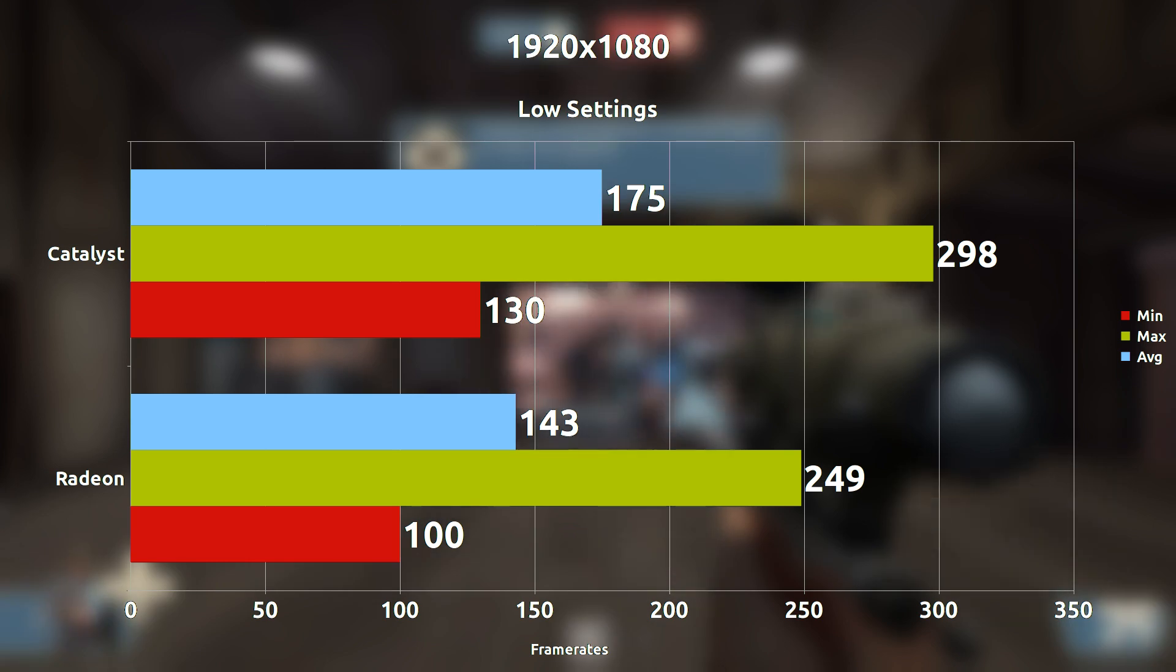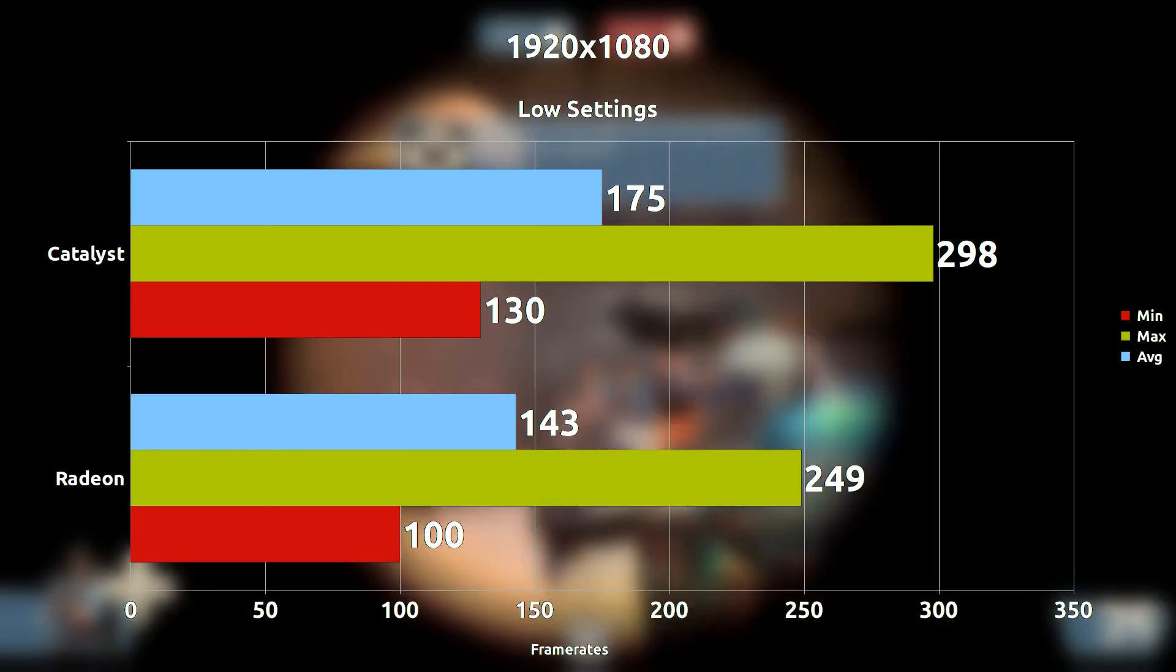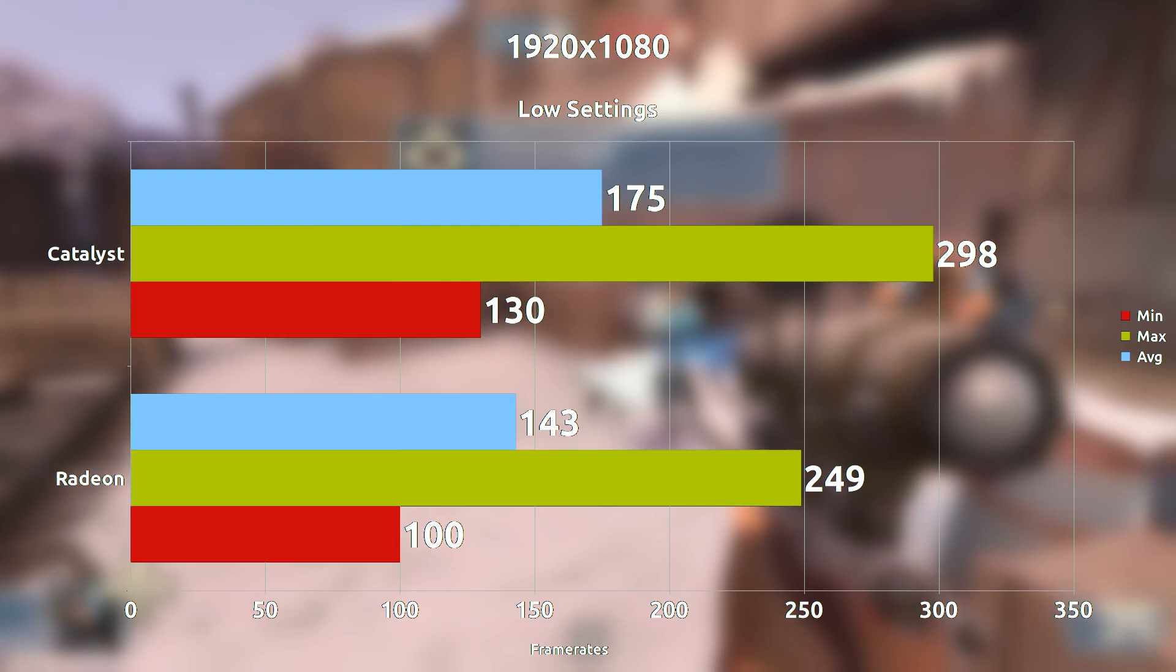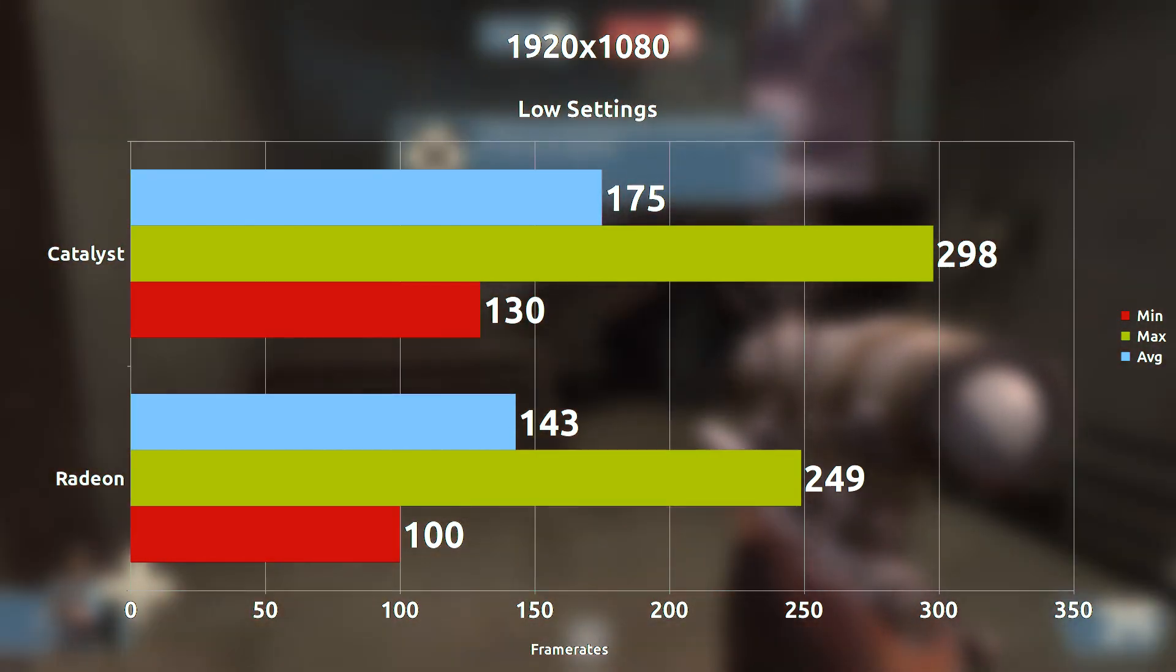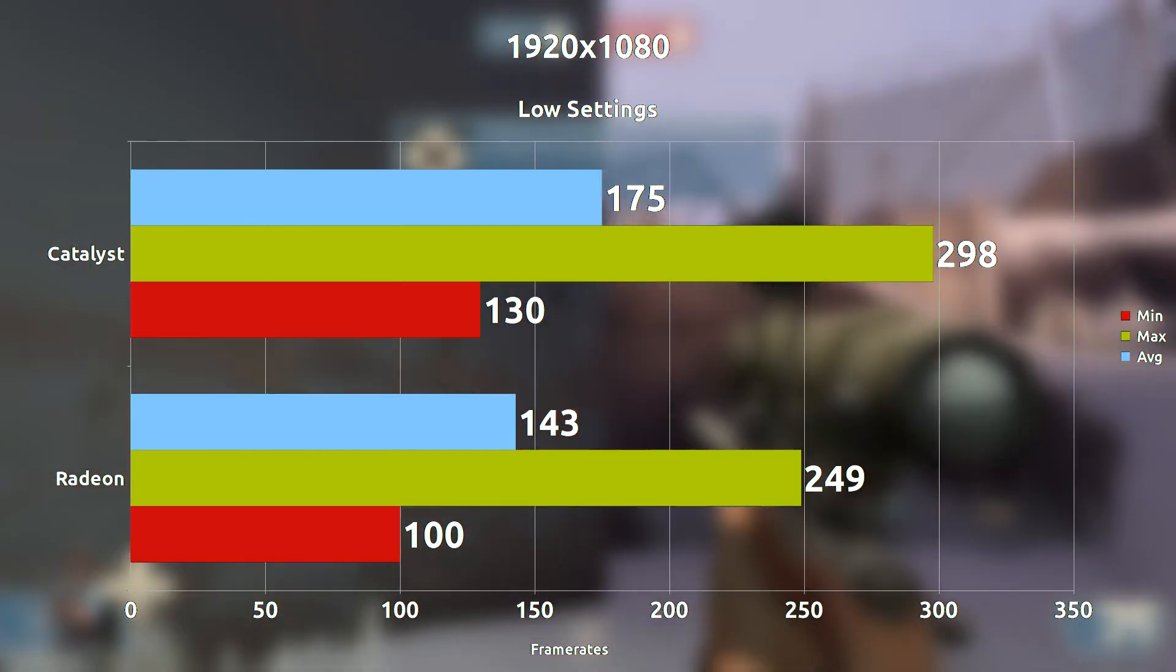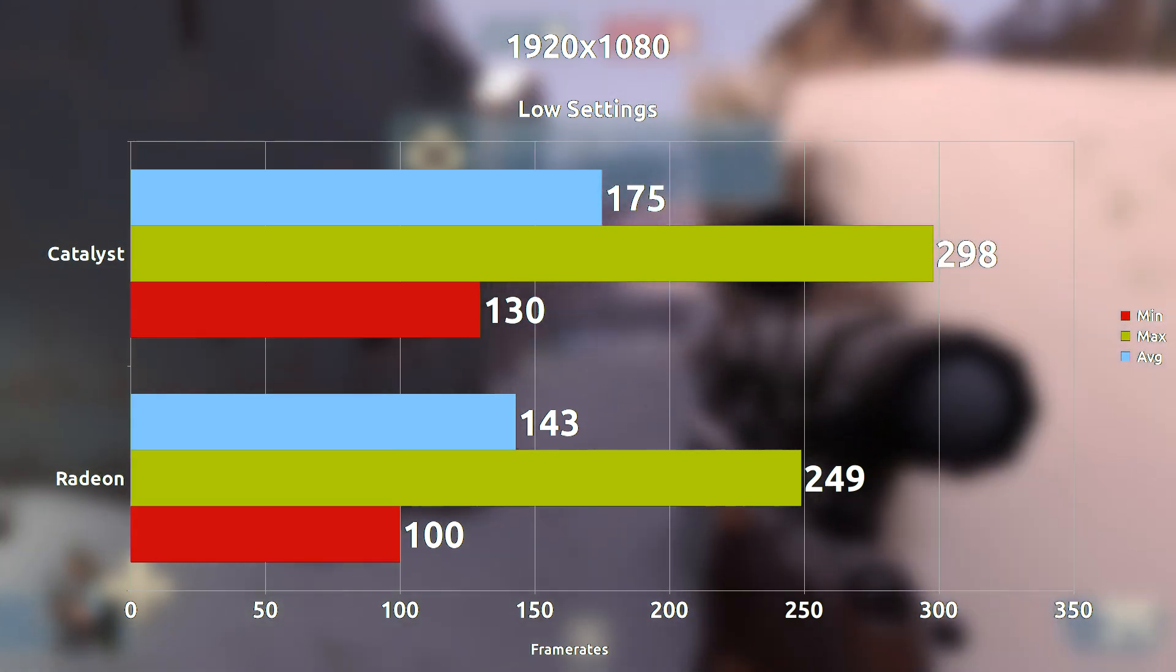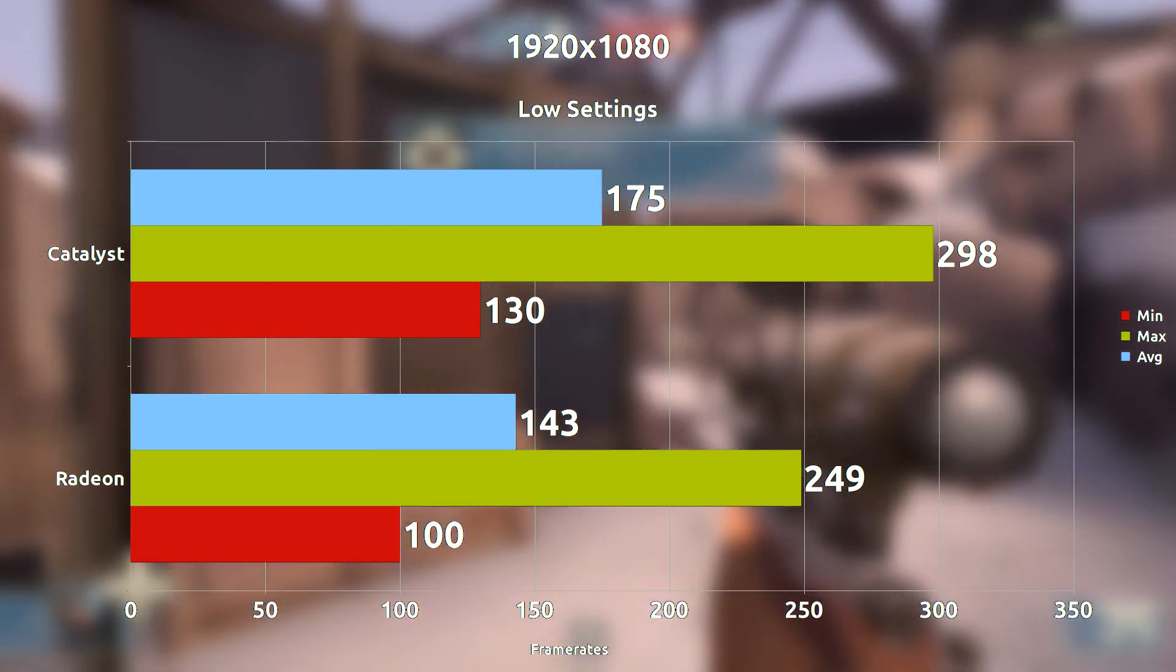Starting right off the bat we're going with 1080p minimum settings because this is the only scenario that I was able to get the Catalyst drivers to perform properly. At these settings, the 32 frames per second difference on average is what we're getting with Catalyst leading.